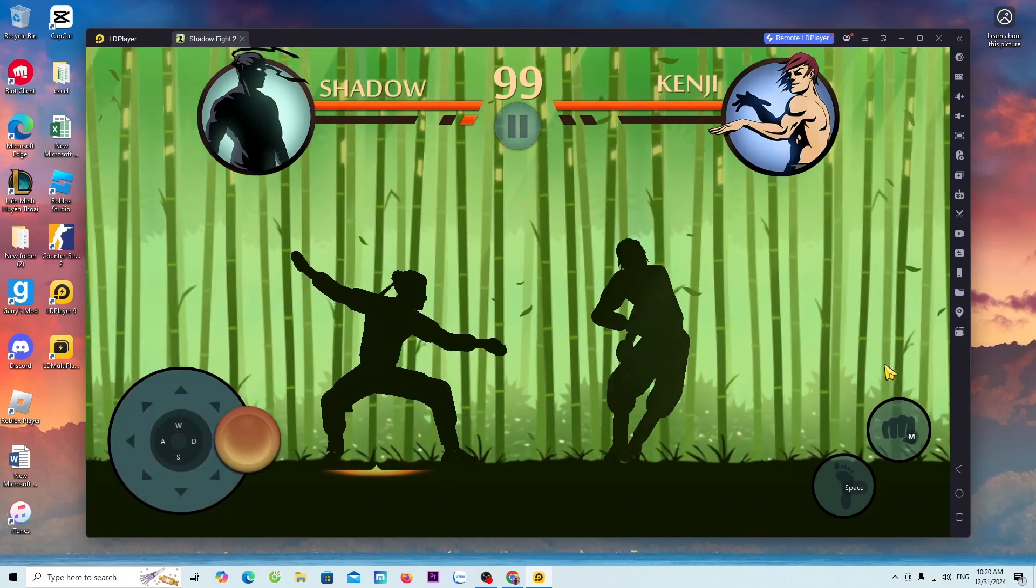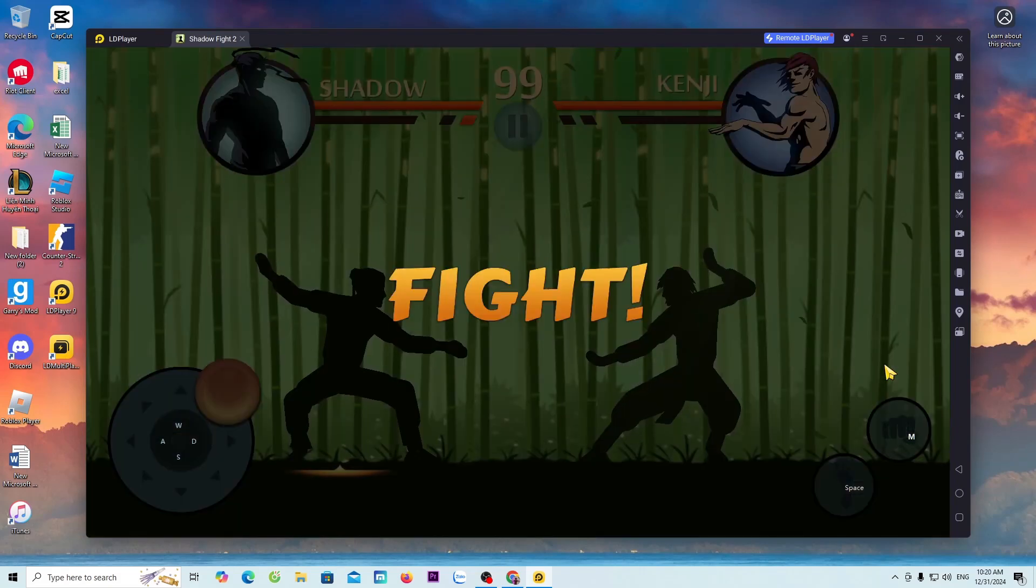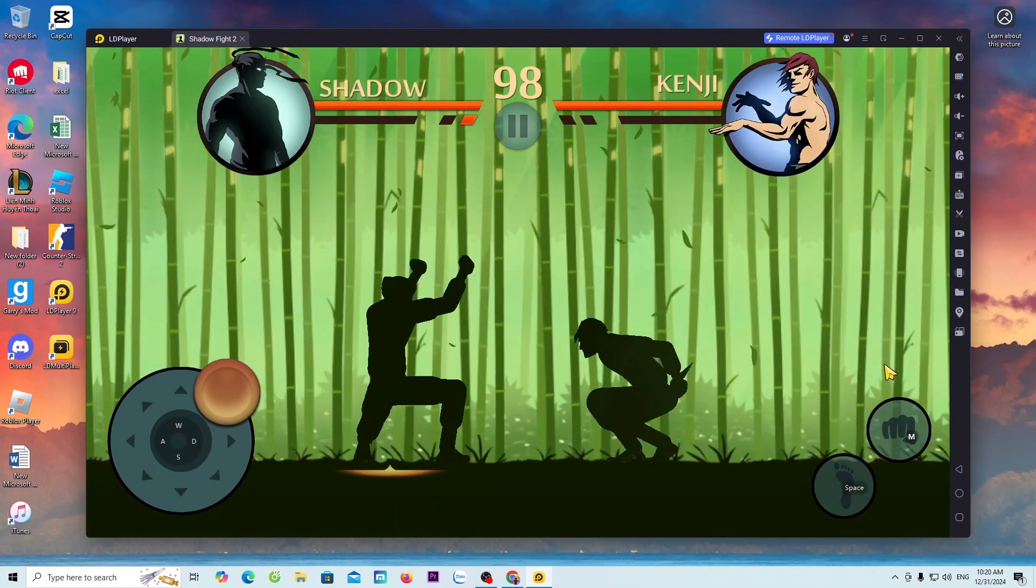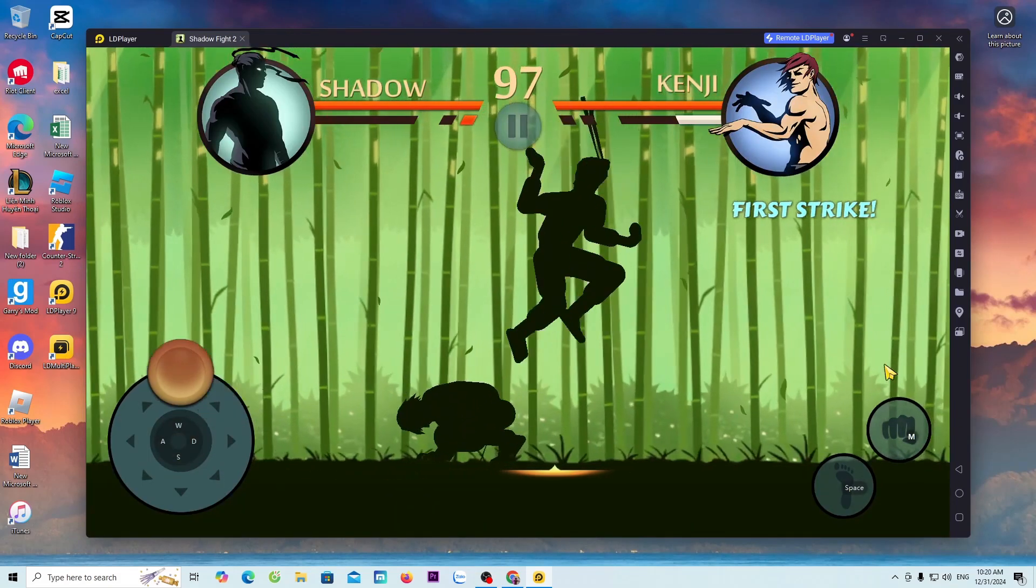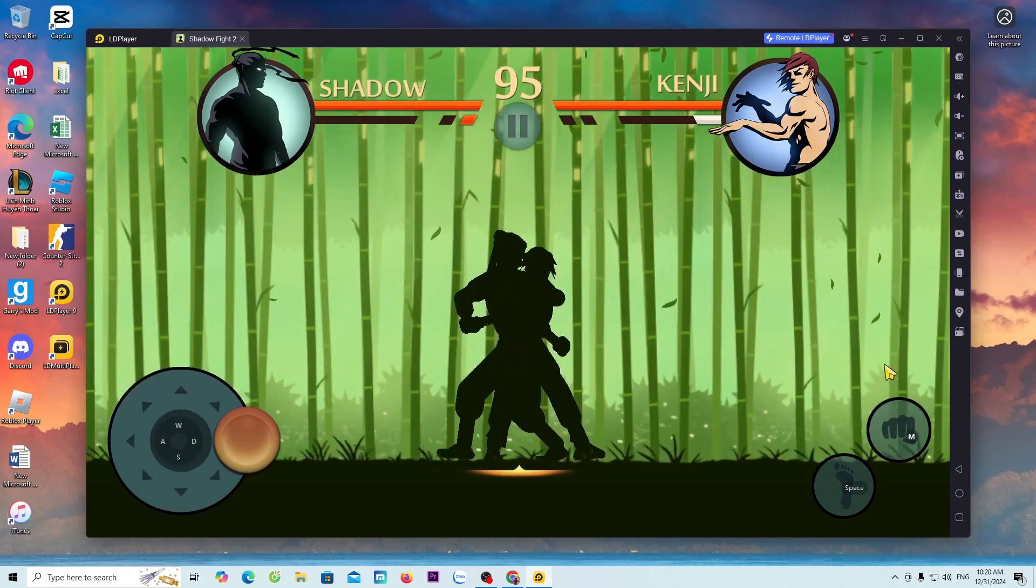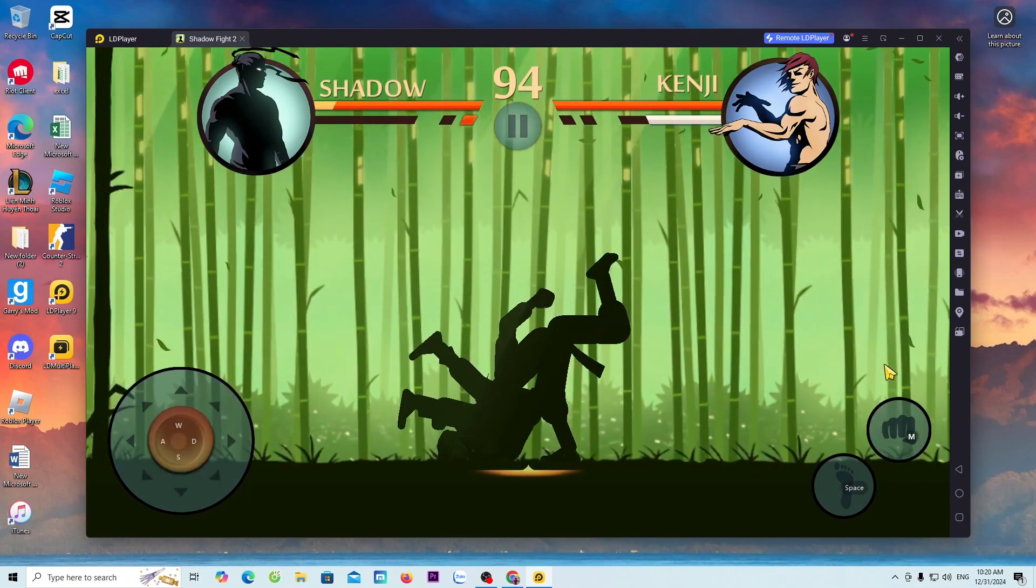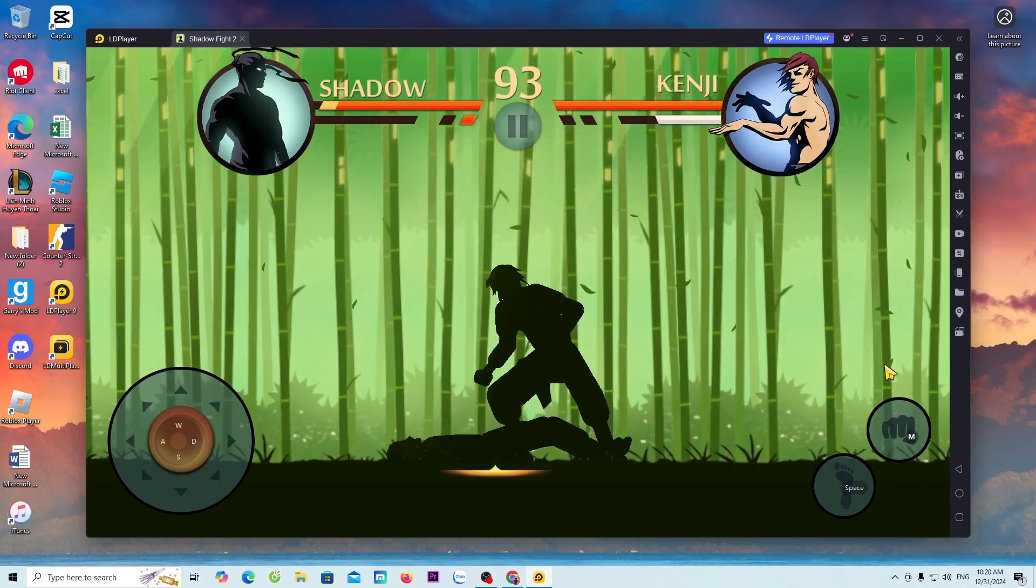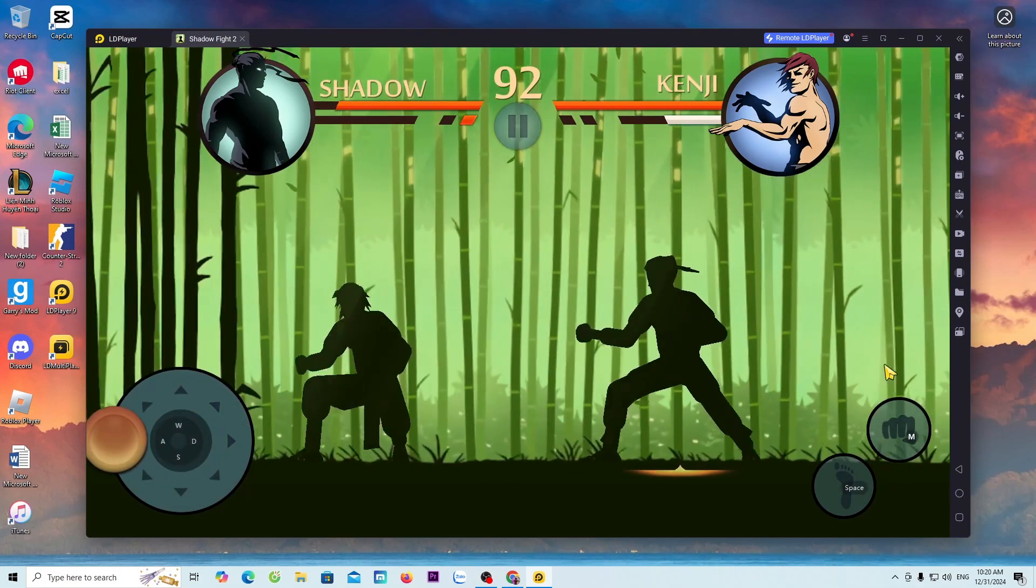Hello everyone! Today I will guide everyone on how to download the game Shadow Fight 2 on a PC or laptop for everyone to play.